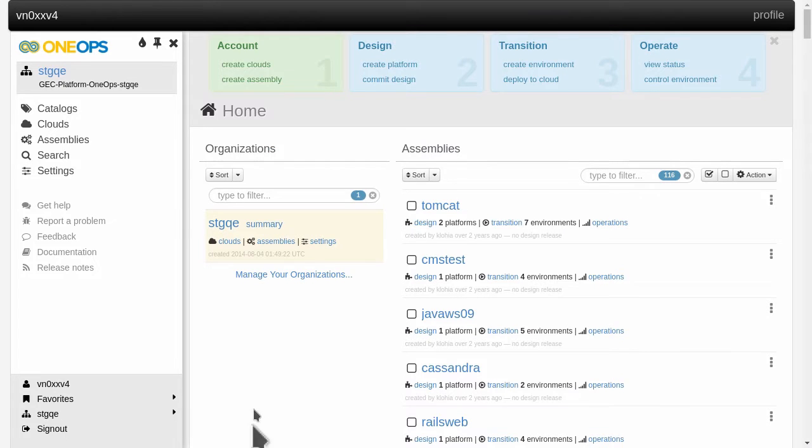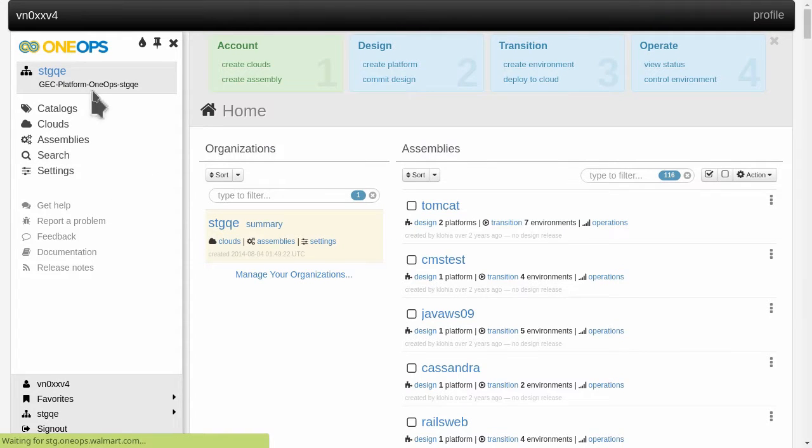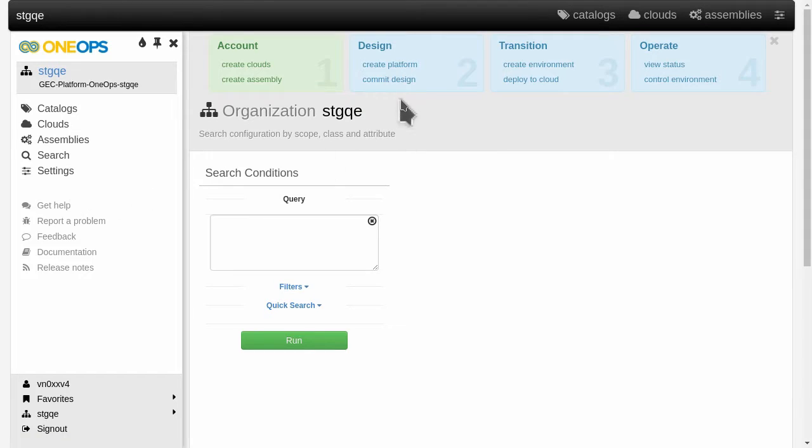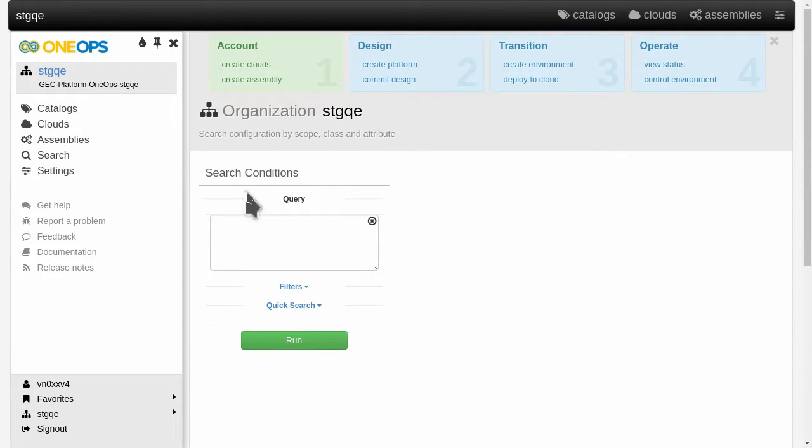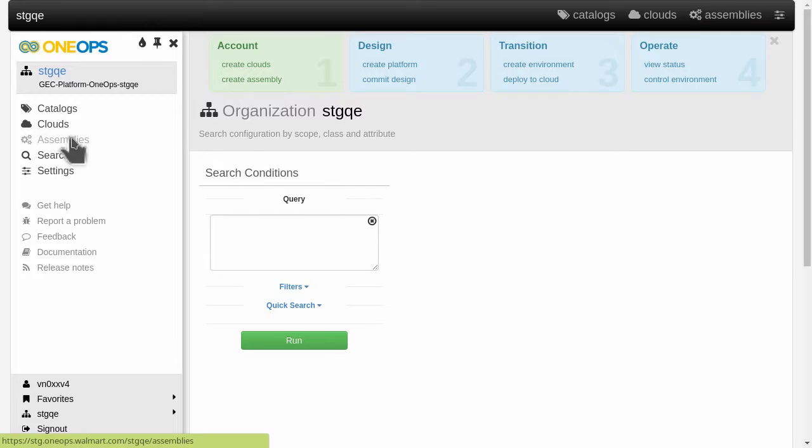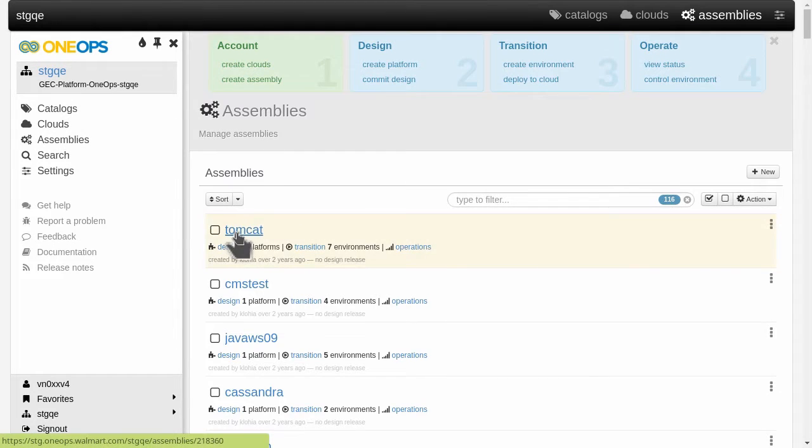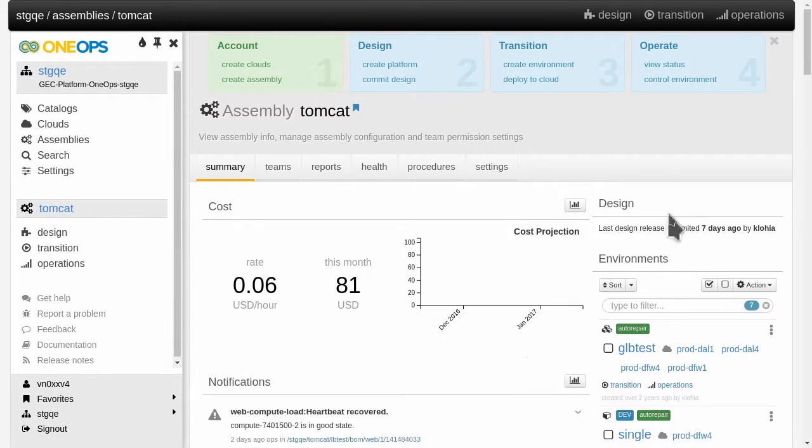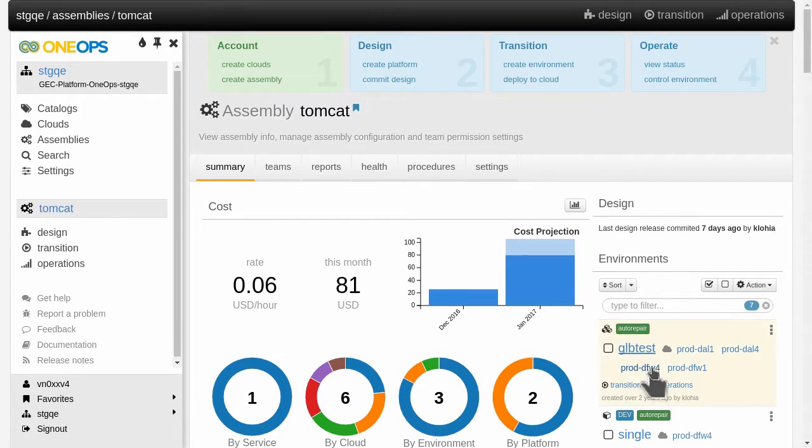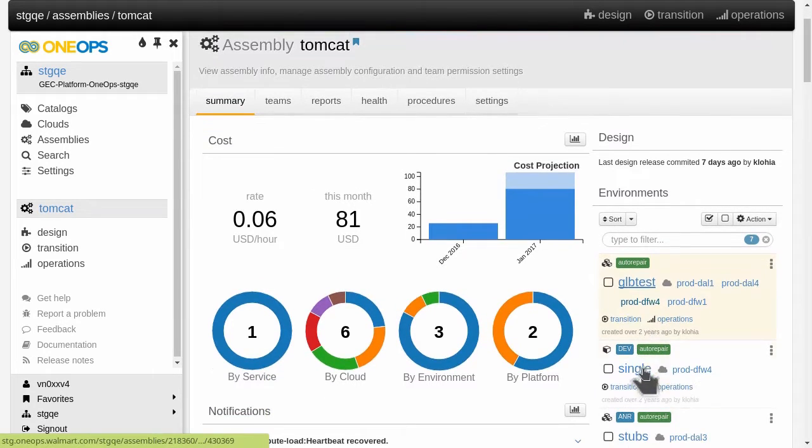So let's access search. We can go here on the left hand navigation and see we get the global search for this organization, or if I go back to the assemblies that we just saw and select a specific assembly like this Tomcat assembly here and then a specific environment.